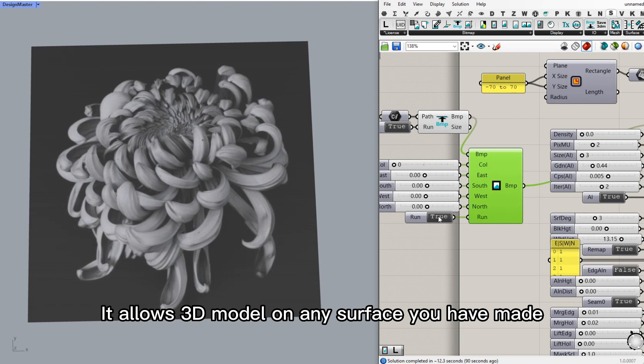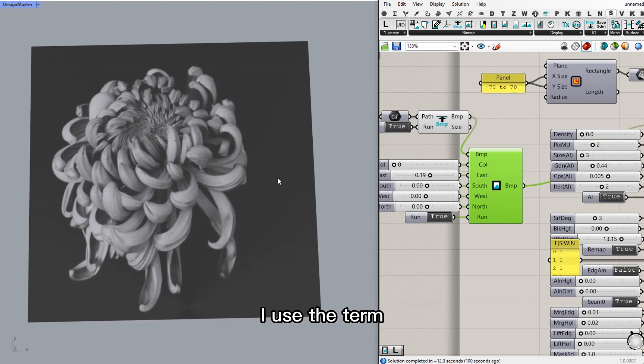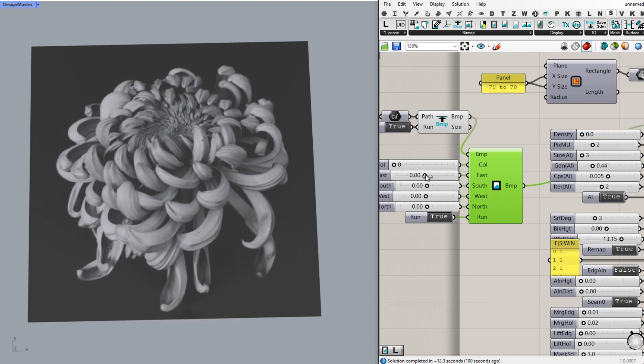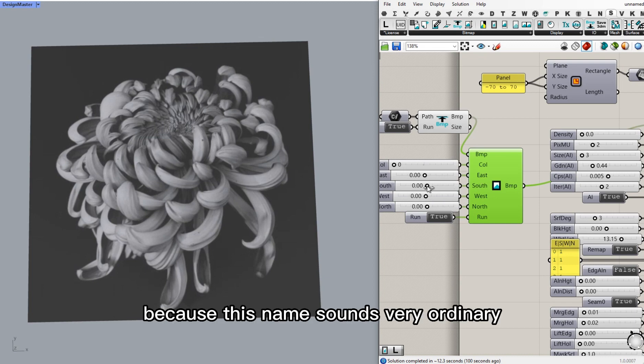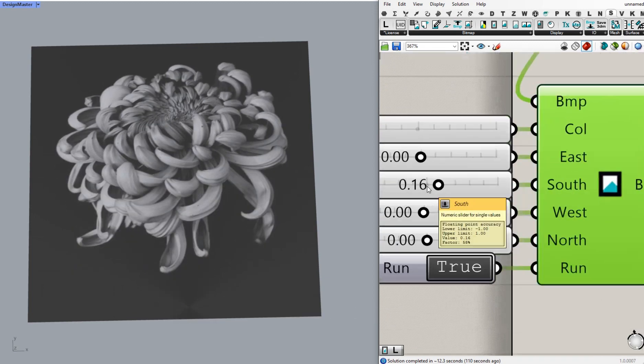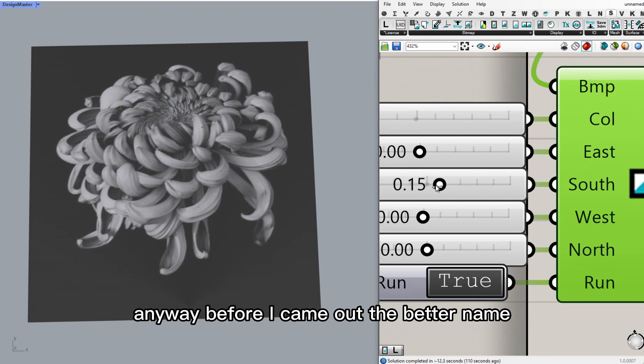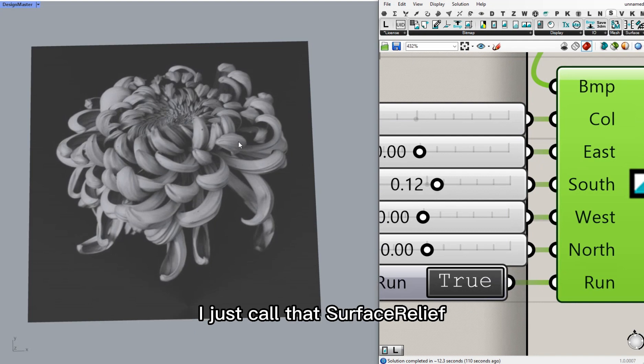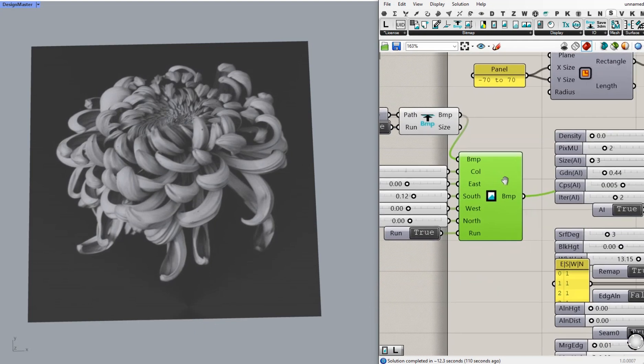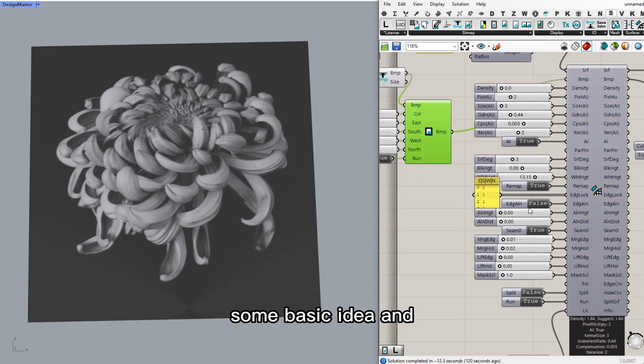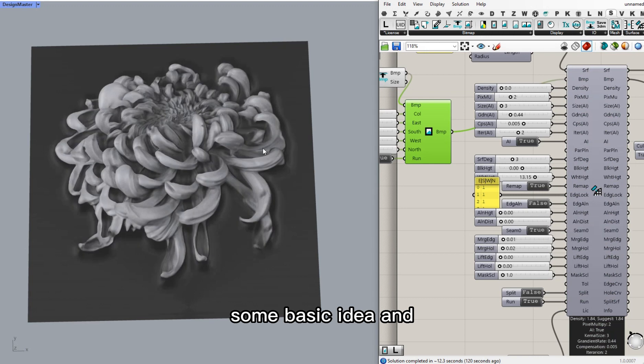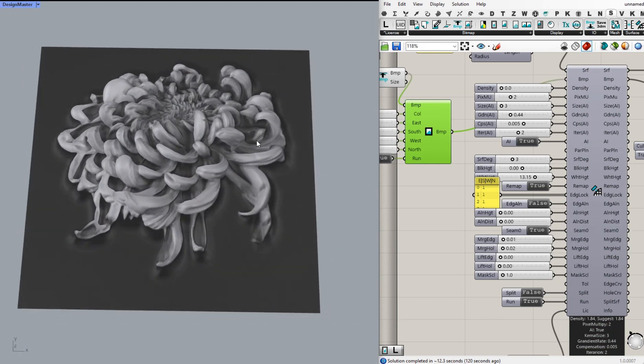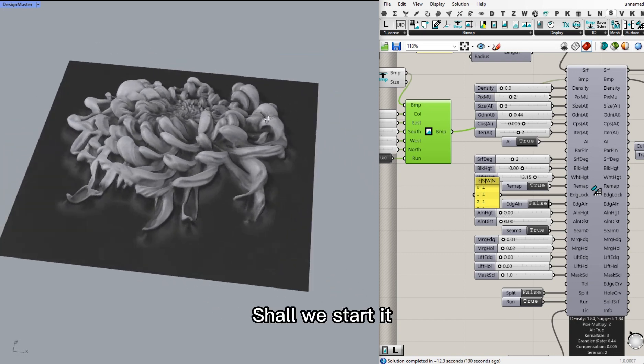It allows 3D model on any surface you have made. I use the term surface relief to describe that kind of thing. There may be a better name because this thing sounds very ordinary. Anyway, before I come out with a better name, I just call it surface relief. I'm going to introduce some basic idea and a walkthrough and some cases. Shall we start?